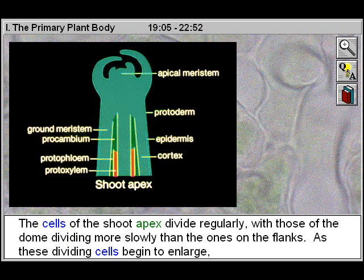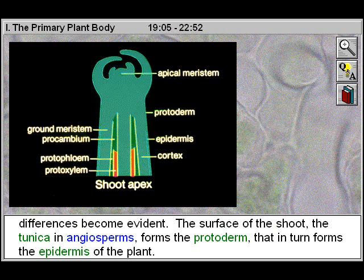The cells of the shoot apex divide regularly, with those of the dome dividing more slowly than the ones on the flanks. As these dividing cells begin to enlarge, differences become evident.